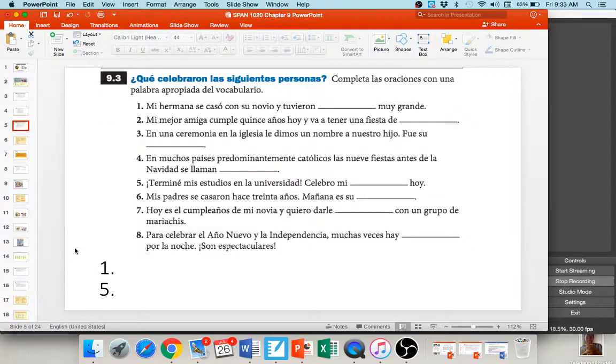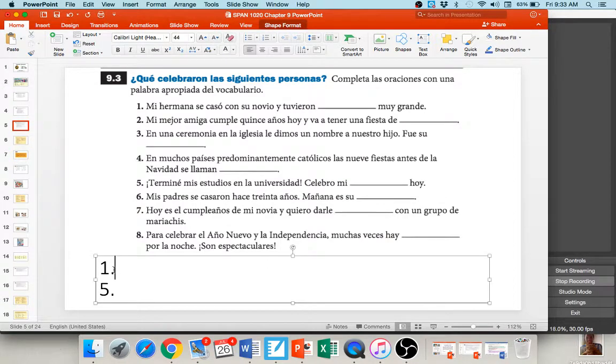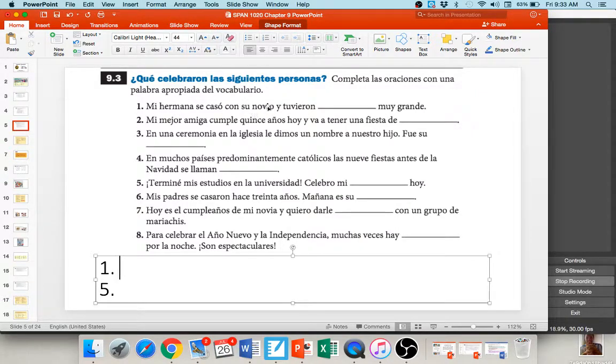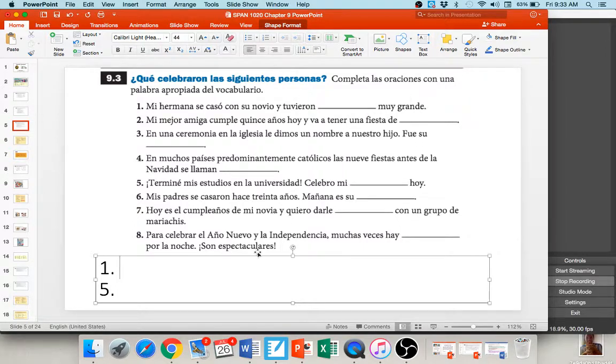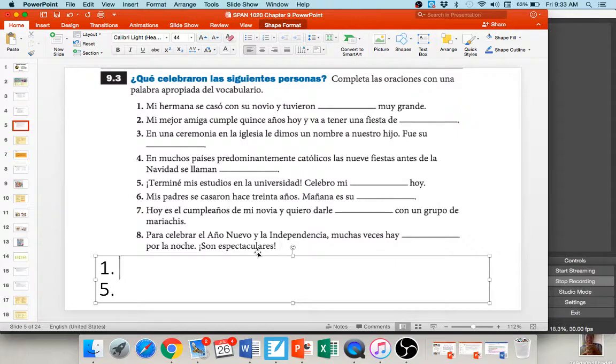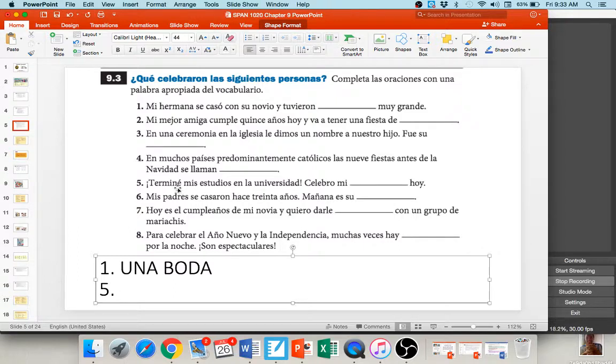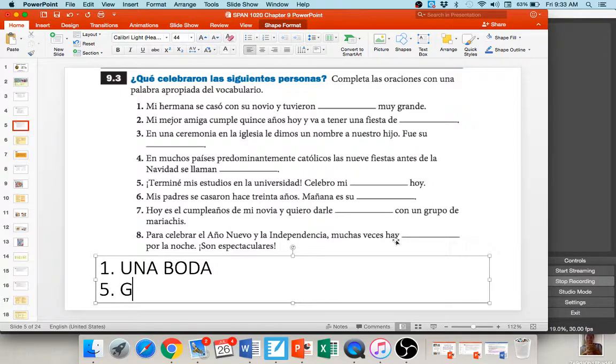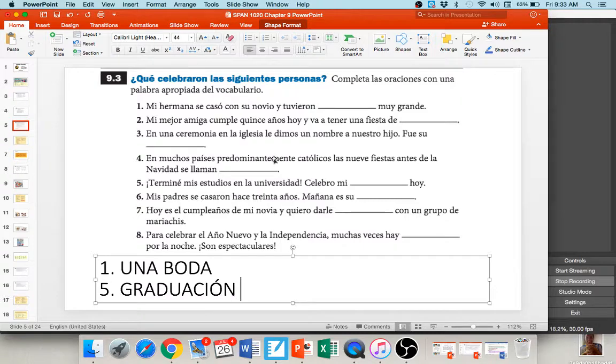Hopefully, you get the picture of what you're doing here. The goal is to ask the question in the tú form, did you do this? Your person is going to answer and say, yes, I did this. And then, you're going to follow up with the question here in parentheses, that interrogative word, and then answer that question as well. A little bit more vocab practice. Number one says, mi hermana se casó con su novio. My sister married her boyfriend, and tuvieron blank muy grande. They had a blank that was very big. They got married and they had a wedding, una boda muy grande. They had a very big wedding.